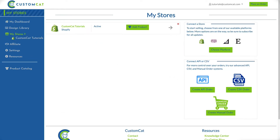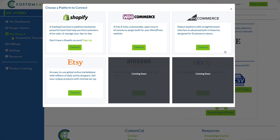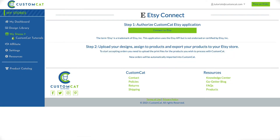If you've already connected a store, click Choose Platform from the menu on the right. Otherwise, you can click Connect your first store to start selling at the center of your screen. From here, we'll select Etsy from the list of integrations. Next, click Connect to Etsy to authorize the CustomCat Etsy application.